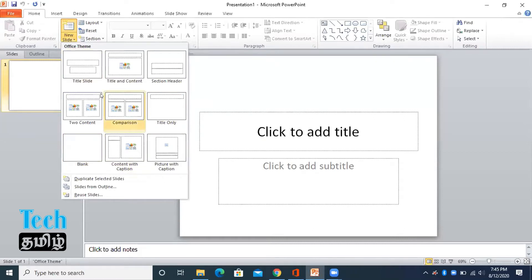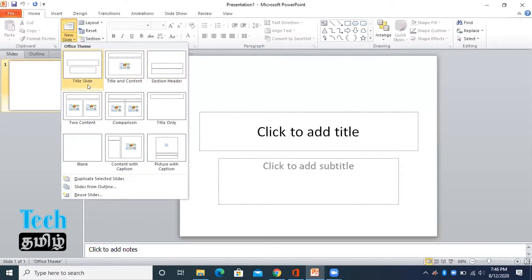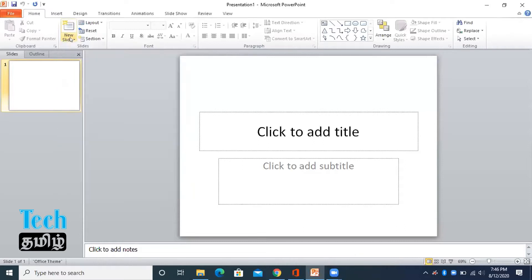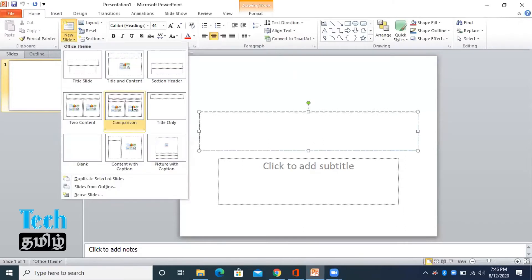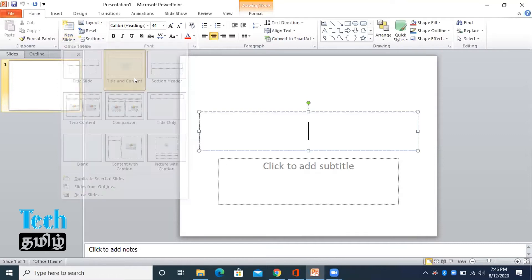From the title and contents section header, we can choose from the new slide. First, we select the title and content slide.